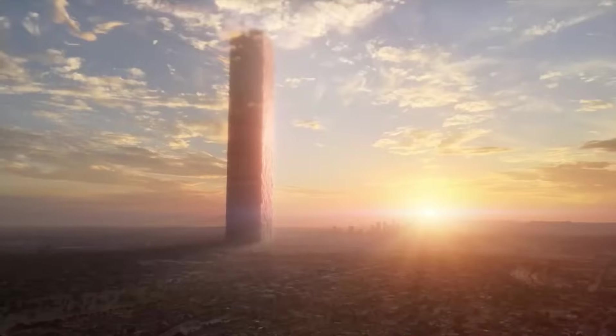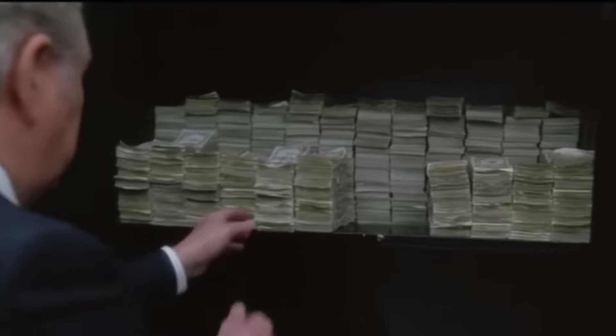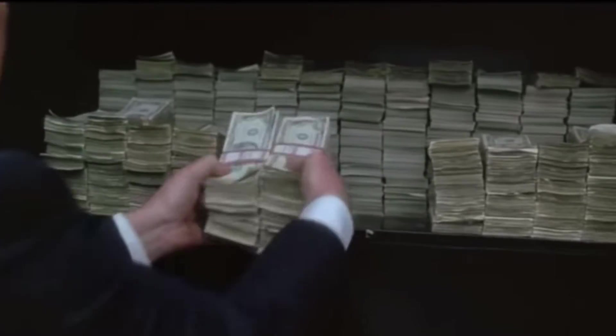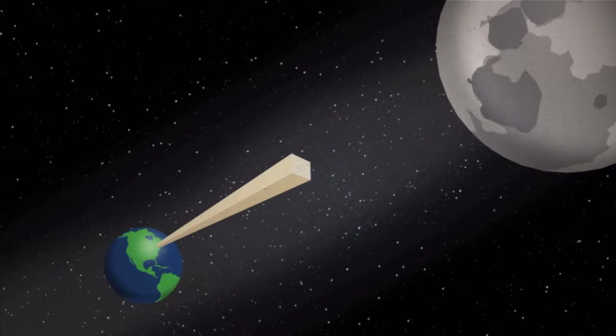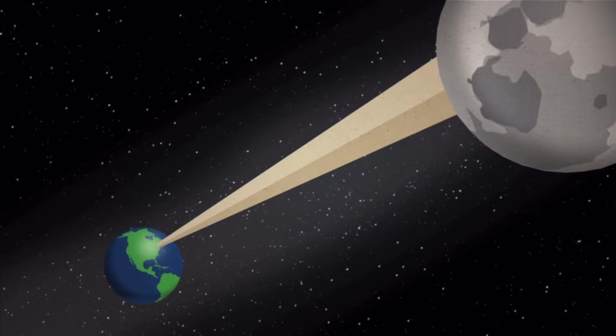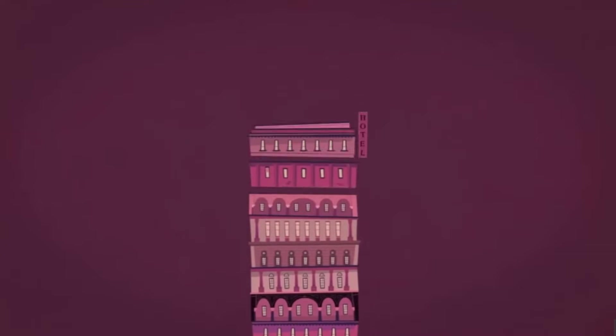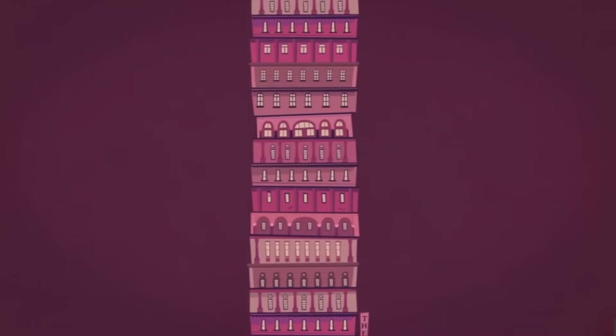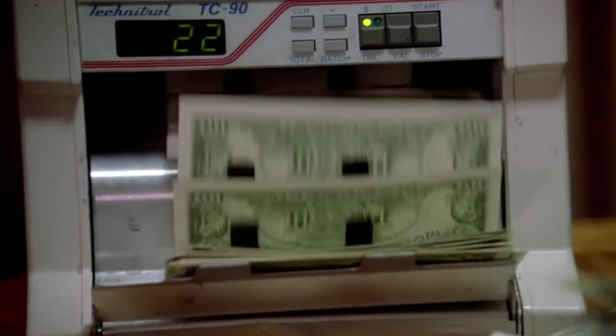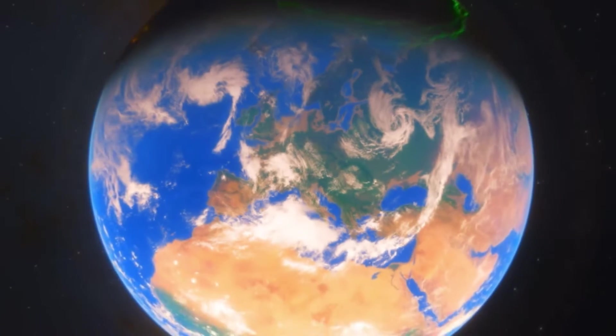305 trillion dollars. To put that to scale, if you stack one dollar bills together, you will be able to go to the moon and then back over one million times. That's the exact amount of money we owe the world.